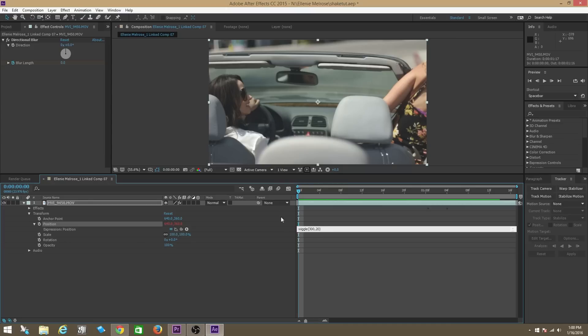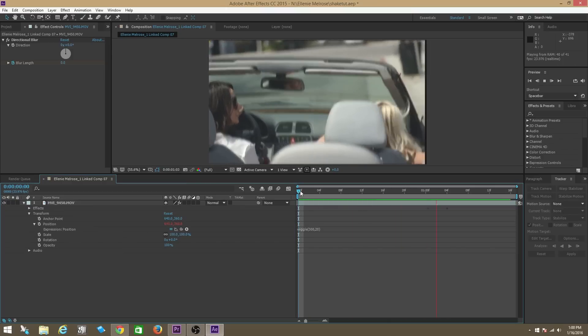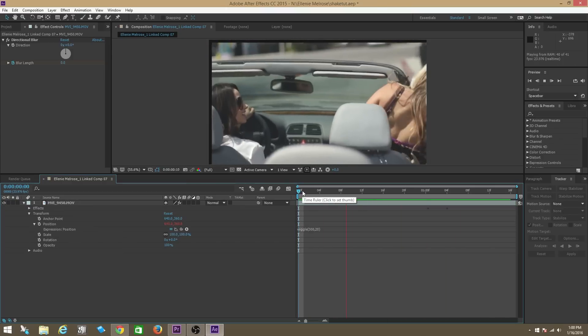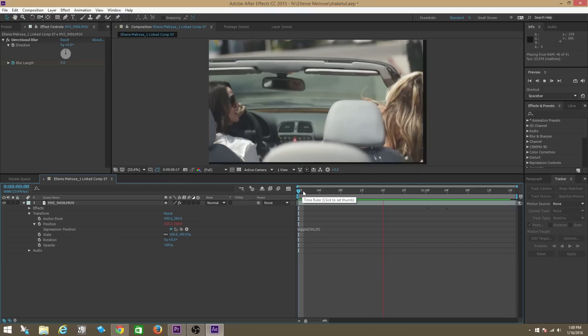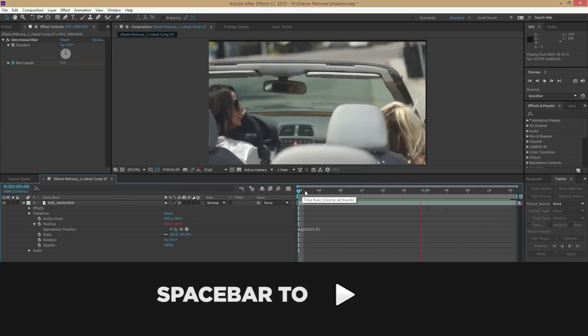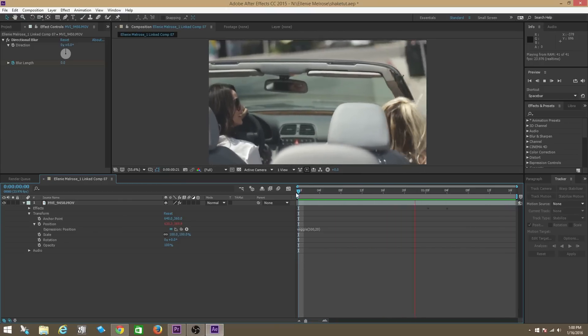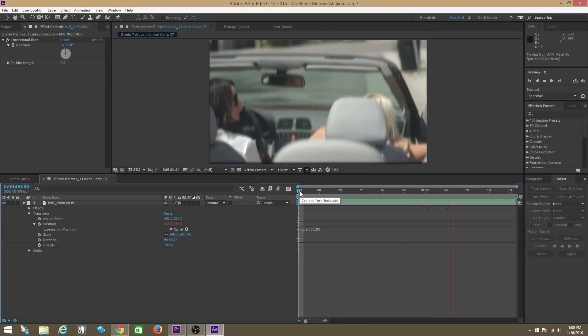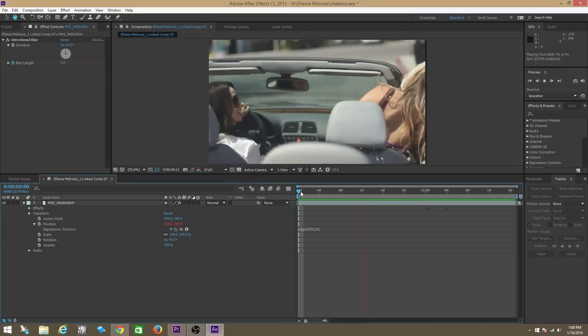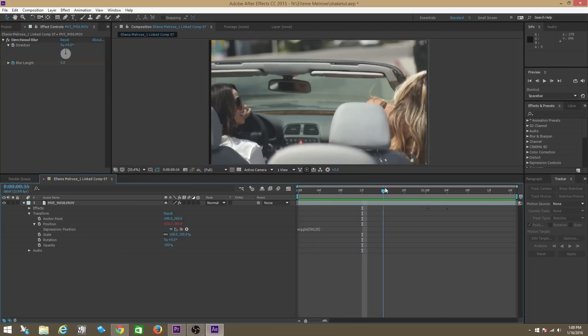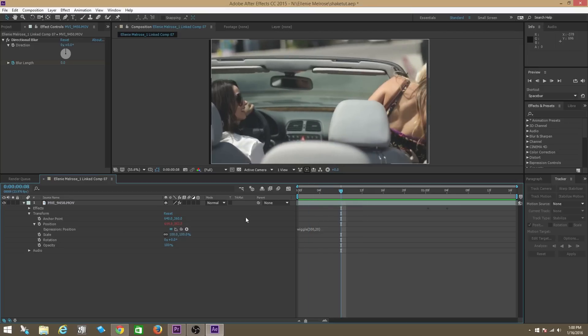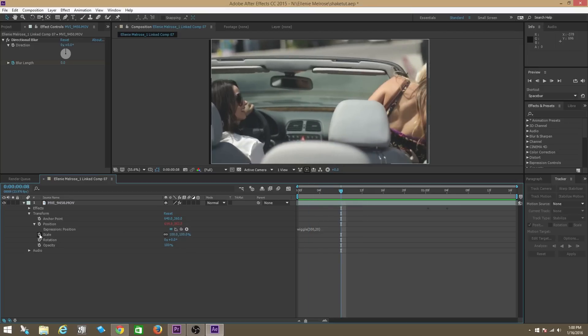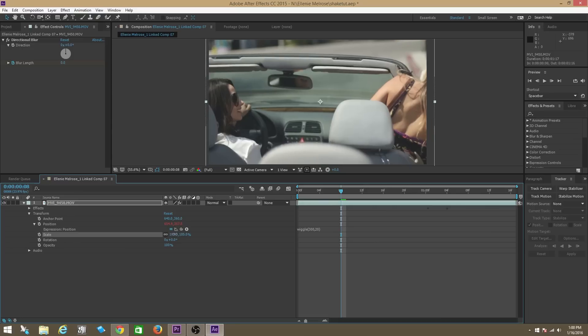Click off of it and as you can see, the clip is now going to shake when we press spacebar to play. Now as you can see those black edges as the clip shakes, so what you're going to have to do is you're going to have to go into scale right here and you're going to actually scale it up so that the black edges are not seen.